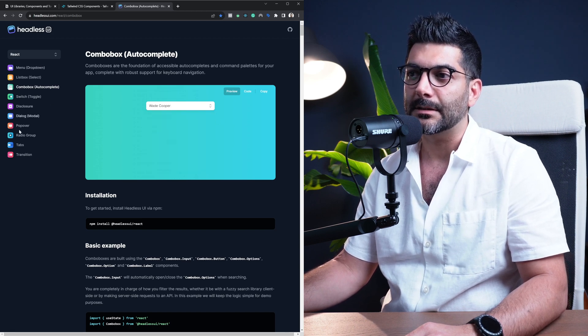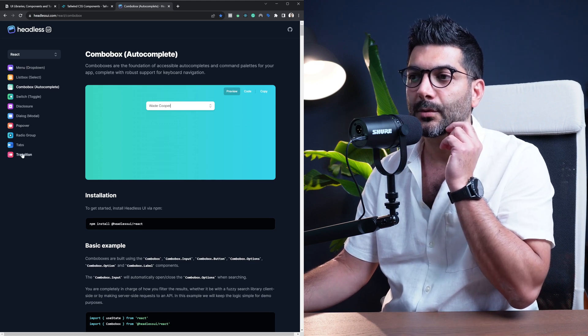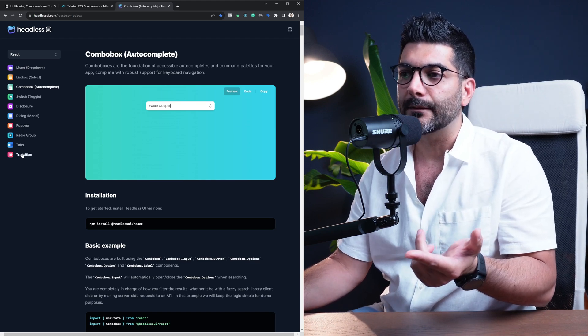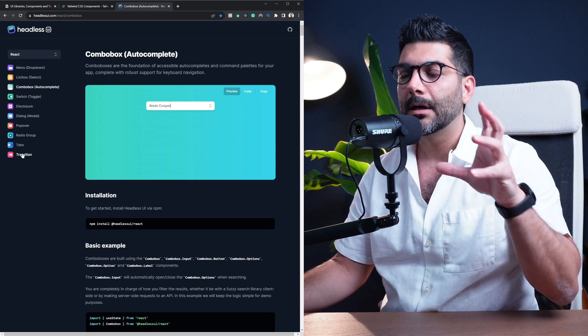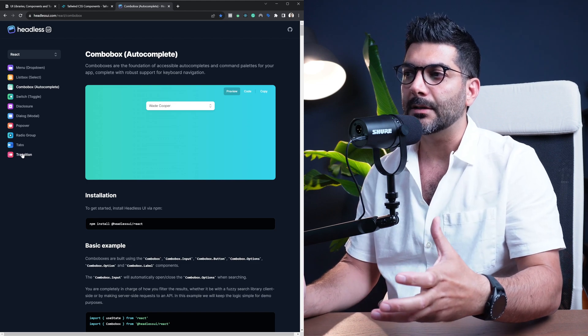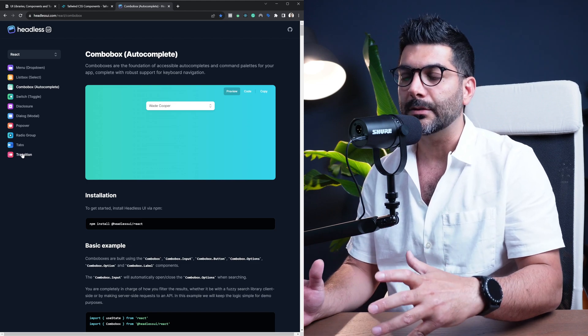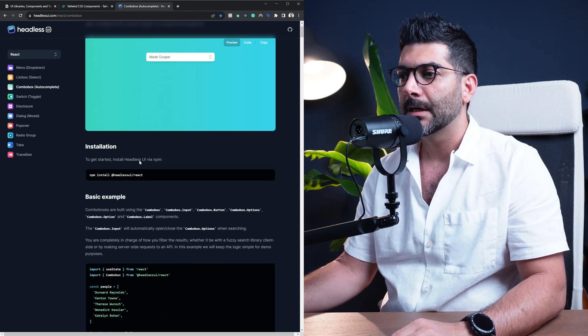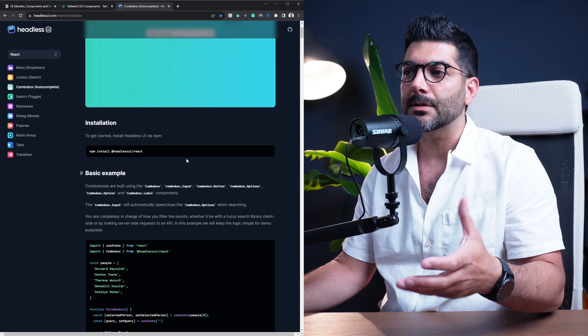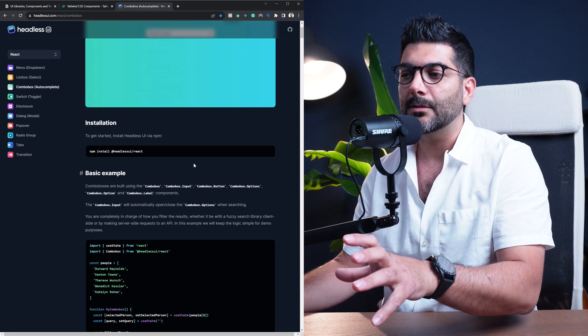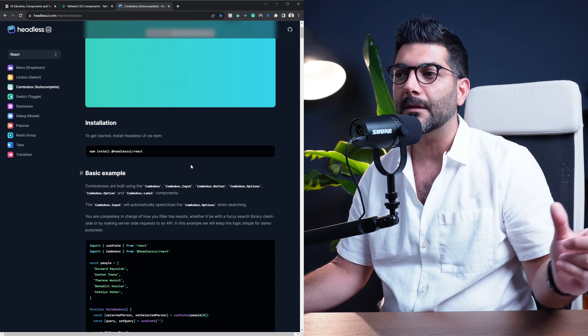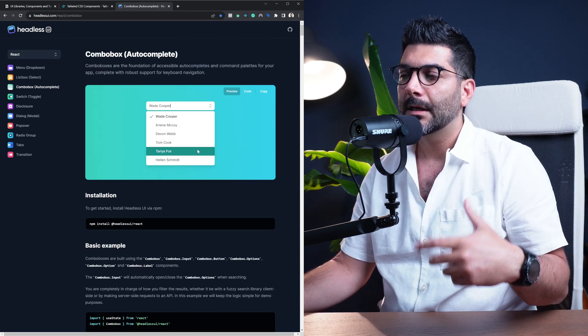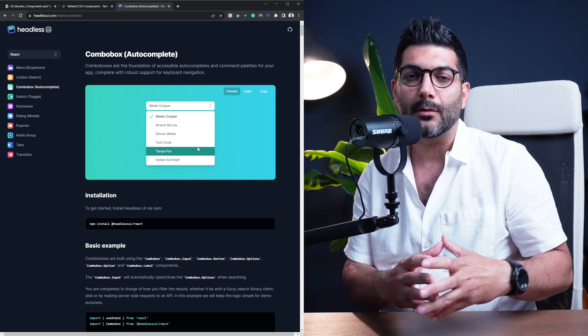As you can see, these are the list of the components that this library exports. They do also have this transition component which is useful for actually adding animations to your components, and these components actually tie in really nicely with Tailwind, so you can style them really nicely with Tailwind.